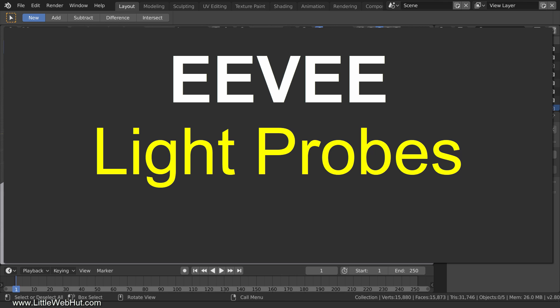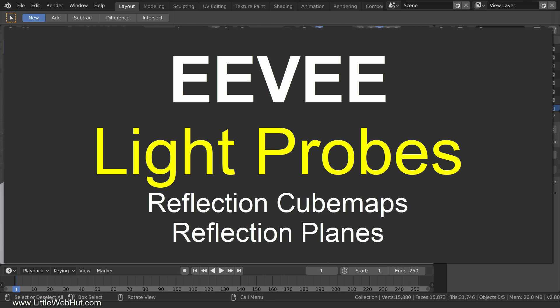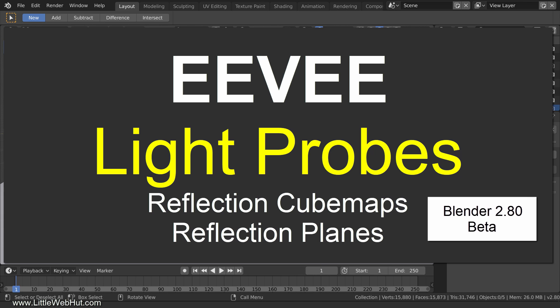In this Blender video, I'm going to demonstrate the use of two different Eevee light probes. First, we'll look at reflection cube maps and then reflection planes. For this video, I'm using Blender version 2.8 beta.